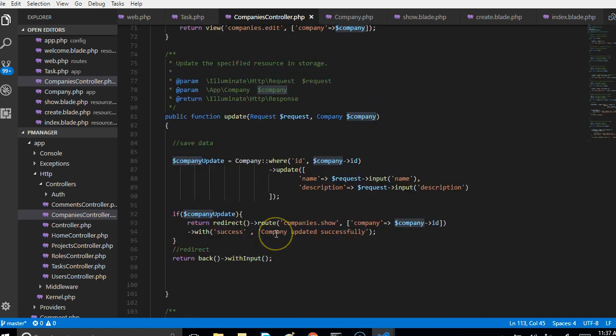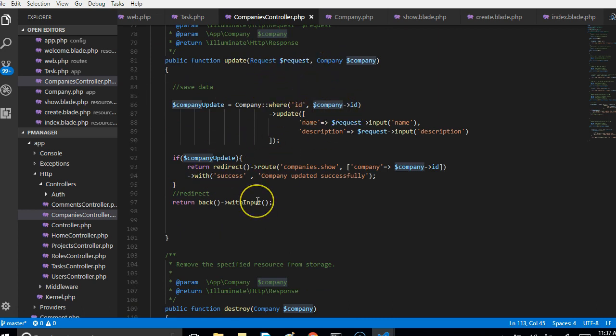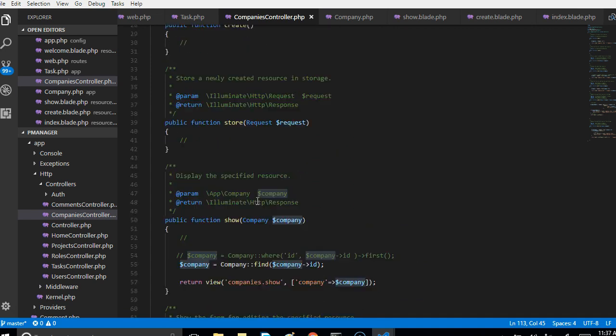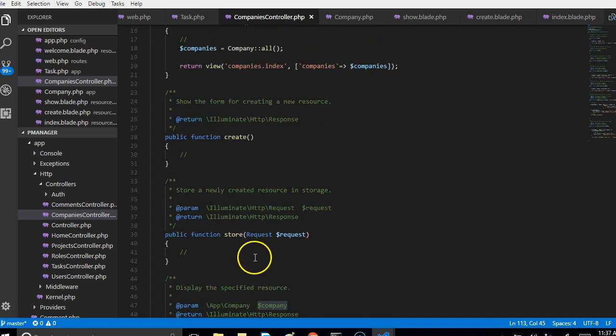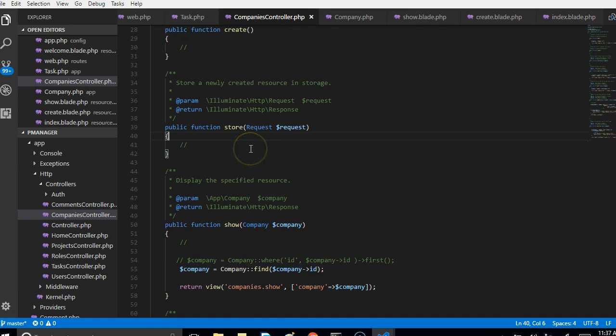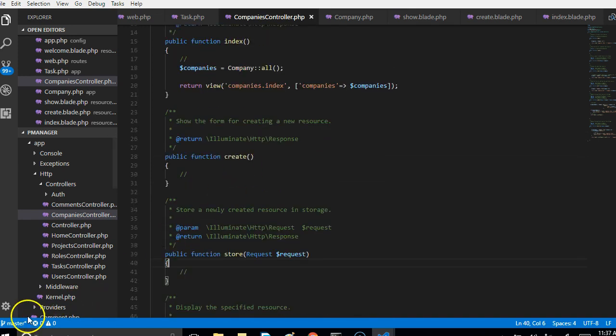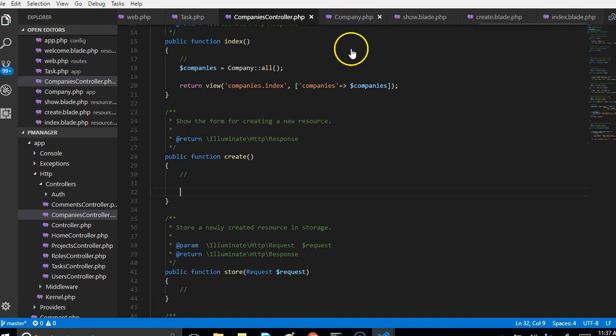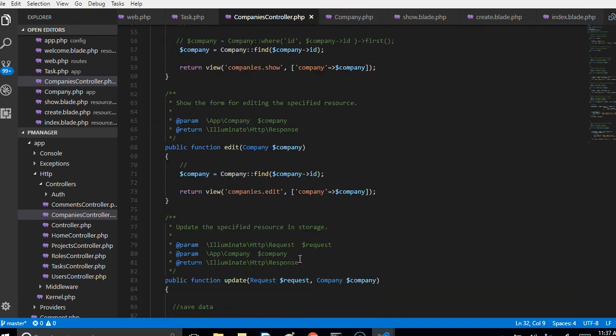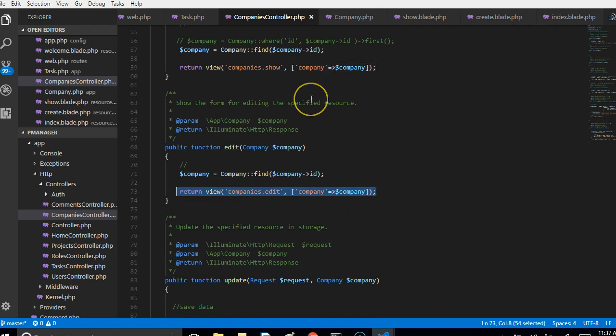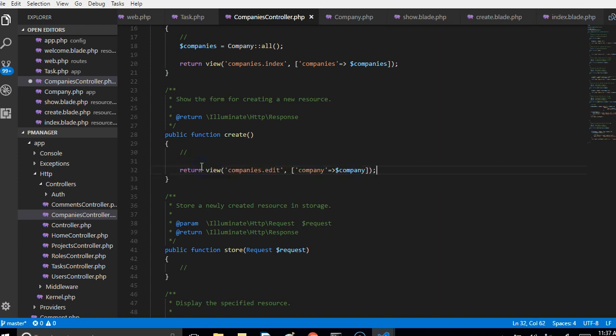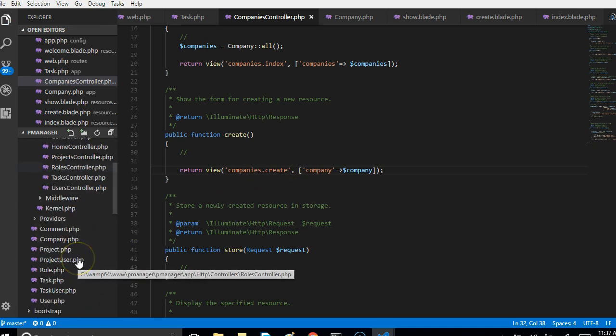This is the update method. What it just does is update according to an ID. But we have to write a method now to help us create a resource. So this is the create method. From here we're supposed to display this form.